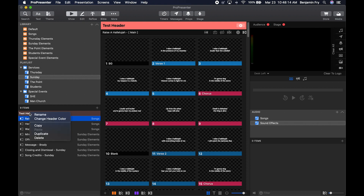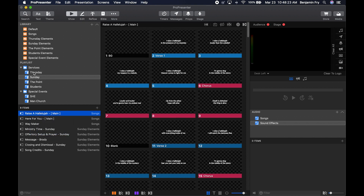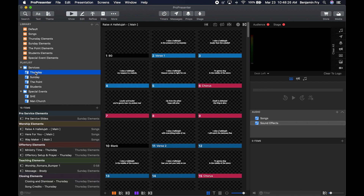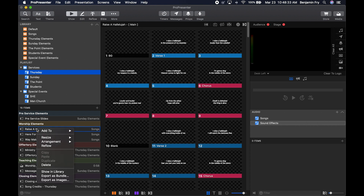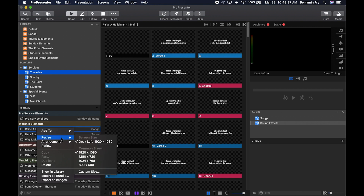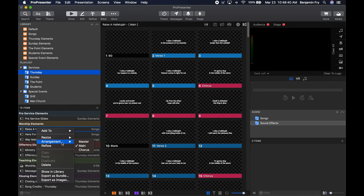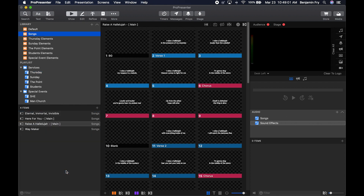To delete a header, right-click on it and hit Delete. Right-clicking on items in a playlist gives you different options. For a song, similar to the library, you can add it to a different playlist, resize it, change the arrangement, go into reflow editor, copy, paste, duplicate, delete, show in library, export as a bundle, or export as images. Show in Library will take you to the item in the library — it brought us to the Songs library with the song highlighted.